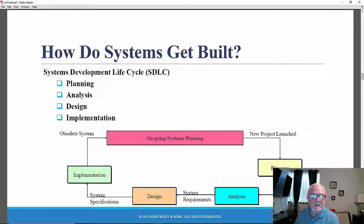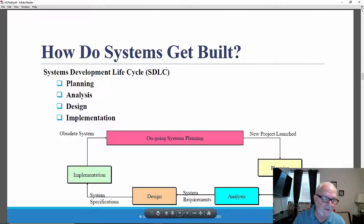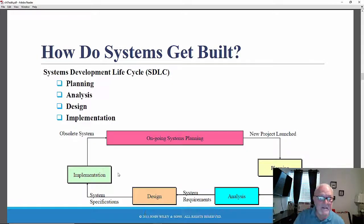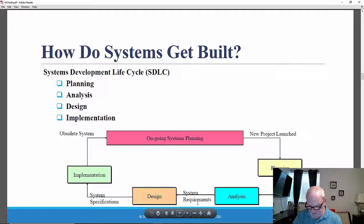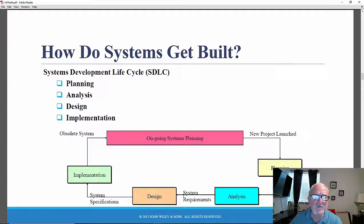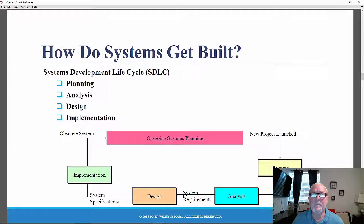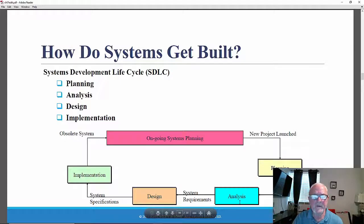The SDLC consists of phases — planning, analysis, design, implementation — steps within each of those phases, and techniques that are used within the steps within the phases, in order to create formal deliverables: written documents, analysis documents, design documents that attempt to specify how this information system will be built.